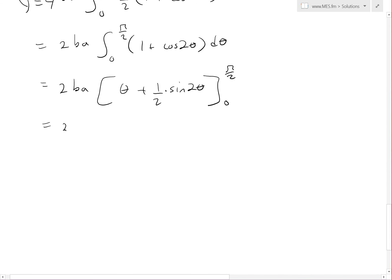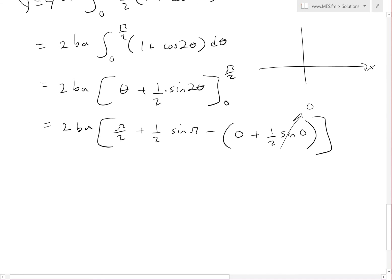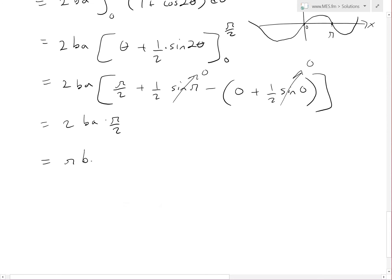Evaluating from 0 to π/2: we get 2ba · [(π/2 + ½·sin(π)) − (0 + ½·sin(0))]. Sin(π) = 0 and sin(0) = 0, so both extra terms vanish. We're left with 2ba · (π/2), and the 2's cancel, giving π·b·a. So the area of the ellipse is πab.